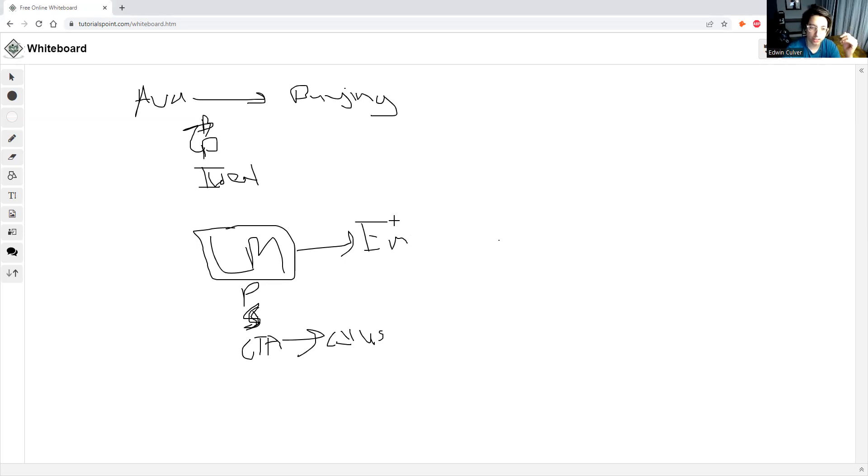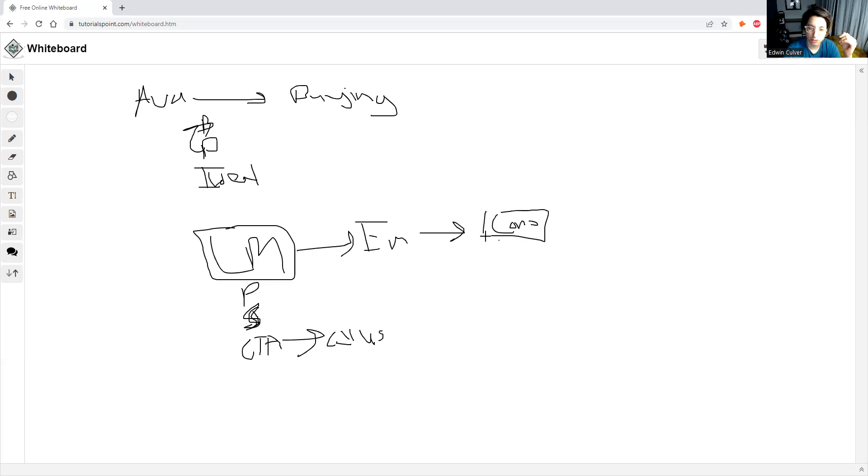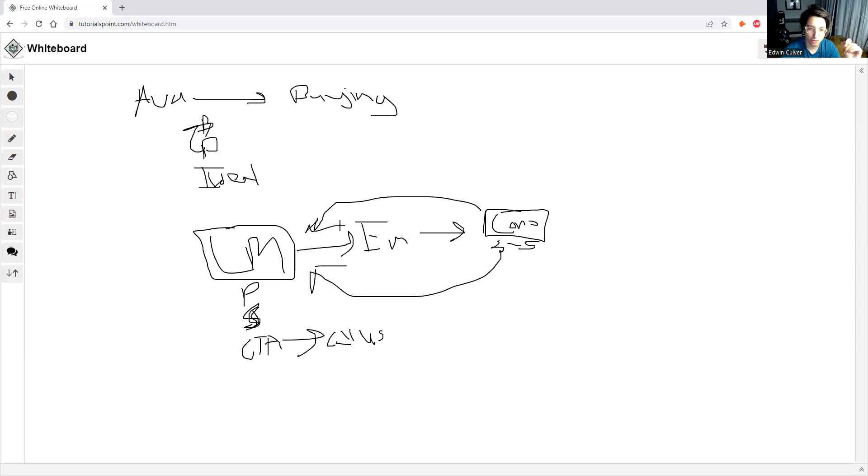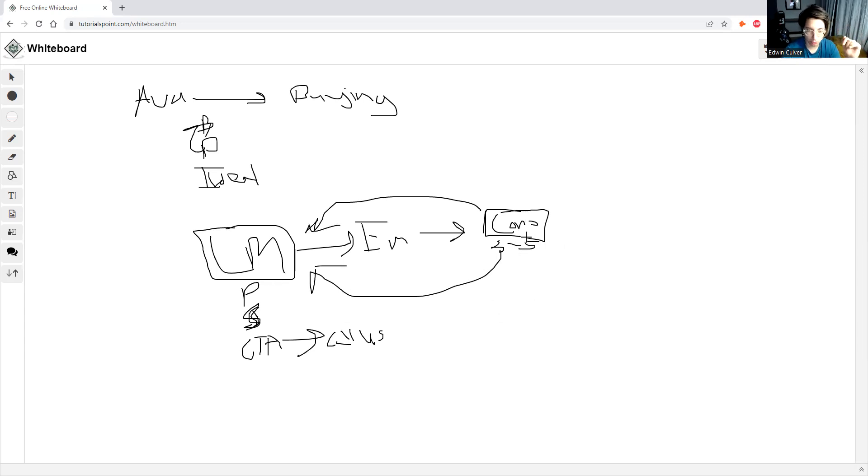And make sure that step number three is they actually go and consume the lead magnet. So what I do here is now that we've got them on our email list, I bumped them into a little what I call a consume sequence. So this consume sequence is just like three to five emails. And you just want to send these like the first two to three days or whatever. And you just want to tell them like, Hey, go make sure you go read that thing you opted in for, go consume it, go watch that video, go read the PDF, whatever it is.